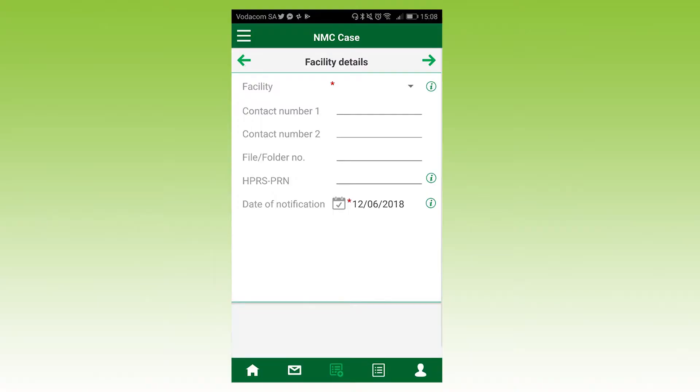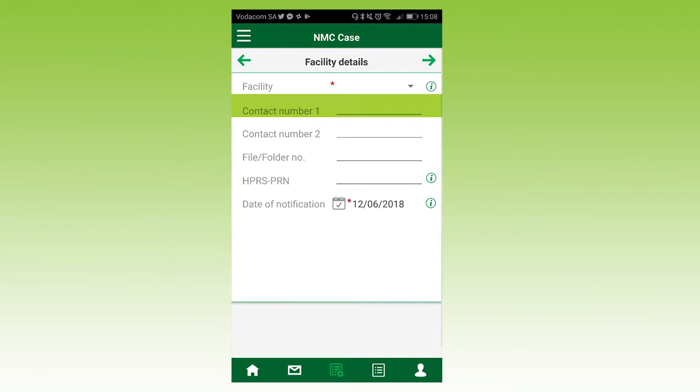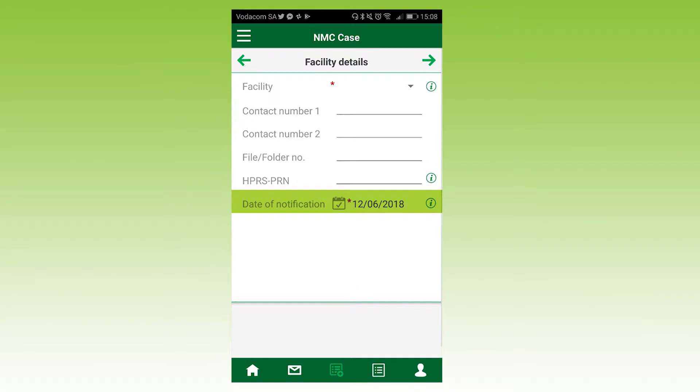If you choose new case on the landing page, you will see this screen. However, before you capture a case, it is advisable that you first search for the case to see if it already exists. You can search for cases according to patient name, surname, ID, passport number, medical condition, health facility, province, or case classification — click on search for existing cases to do this. If the case does not exist, then click Start to capture this new case. You will now see the facility screen. Select your facility name, complete the contact number, the patient file or folder number, and the date of notification, which by default will be today's date. Click the right arrow to continue.